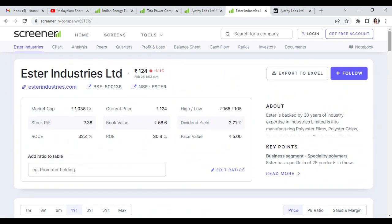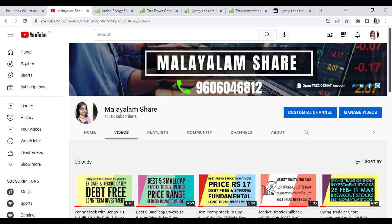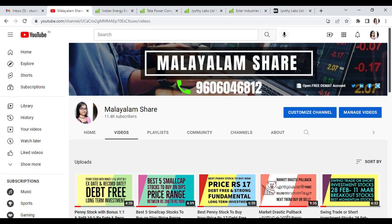So, all of these 4 stocks under 300 rupees are good for long-term investment. If you want to see more videos like this, please like this video, subscribe, and hit the bell button for notifications. Be successful every day, not just at the end of the day.